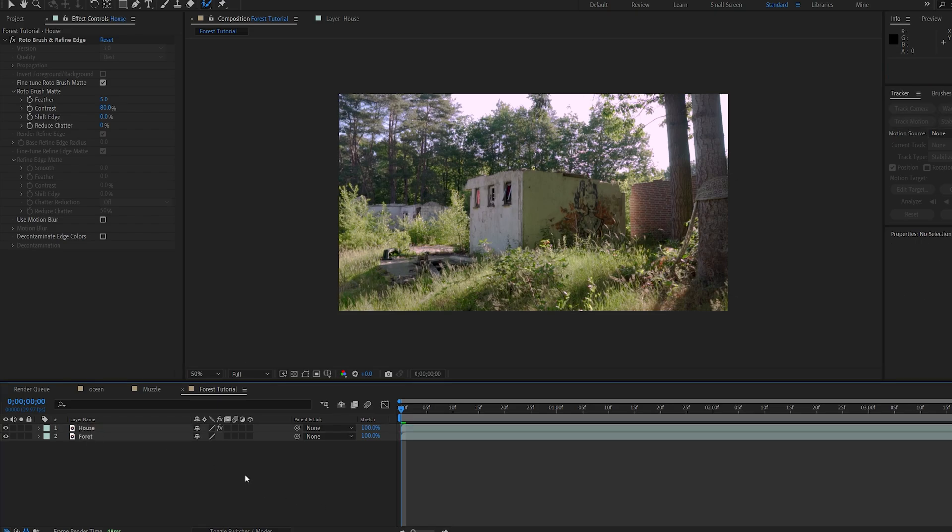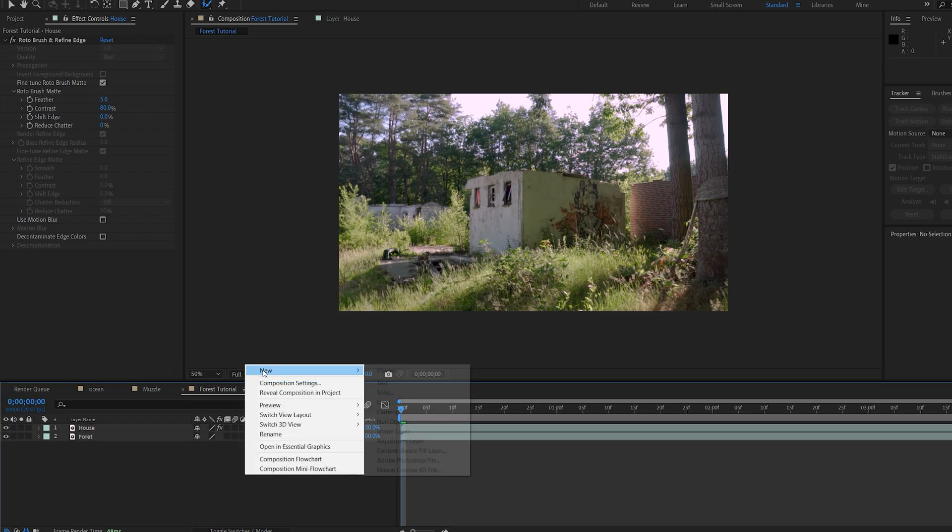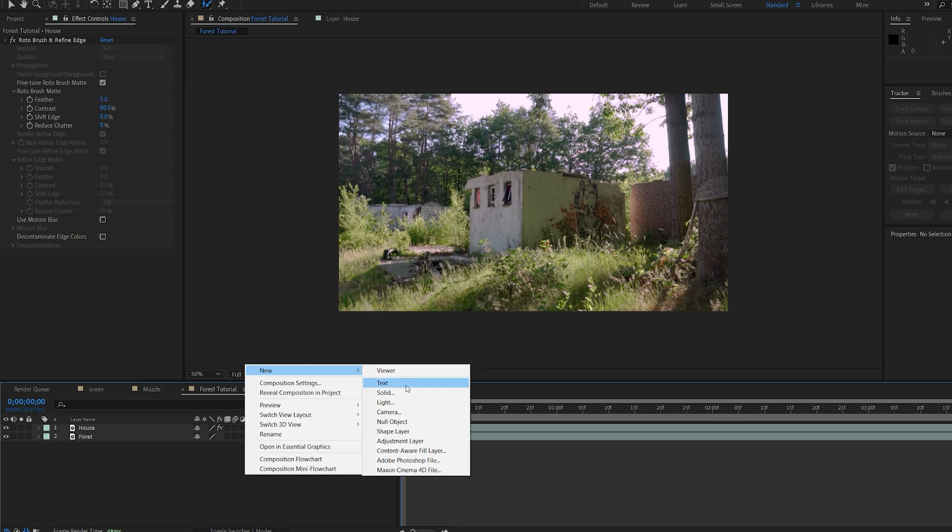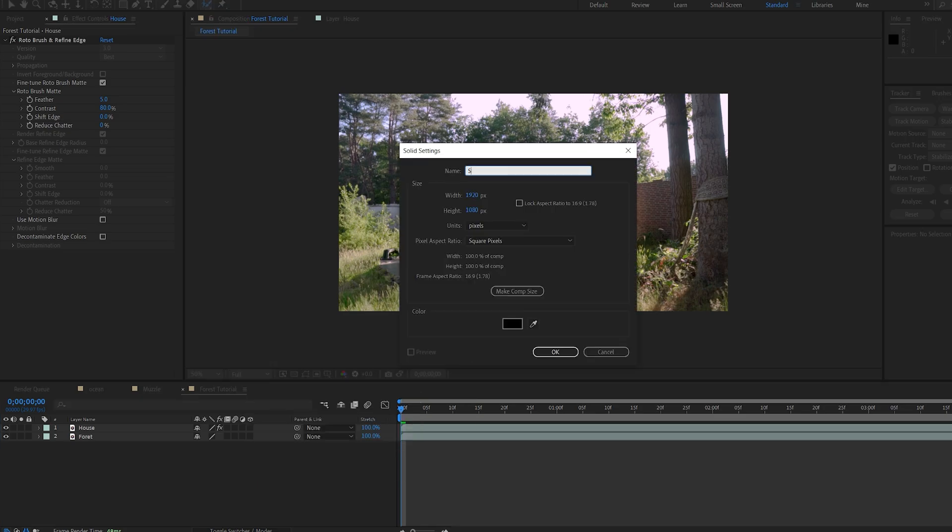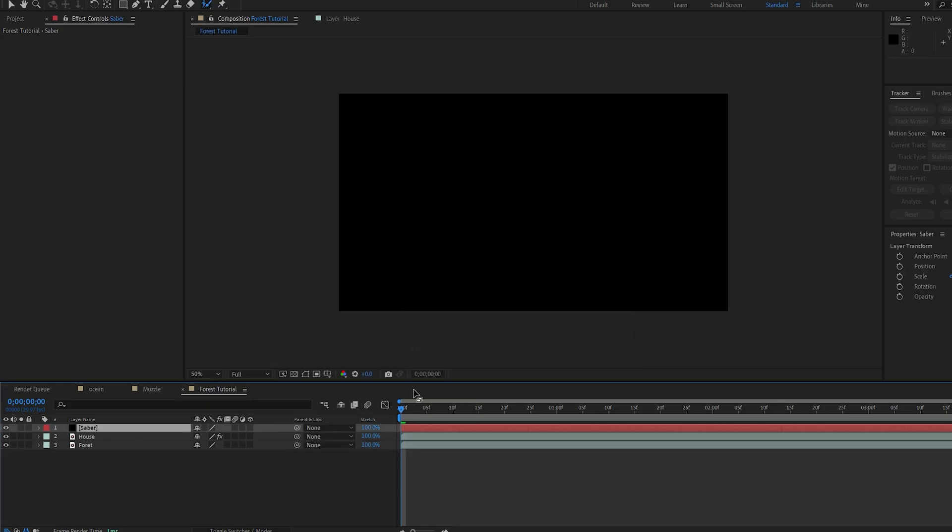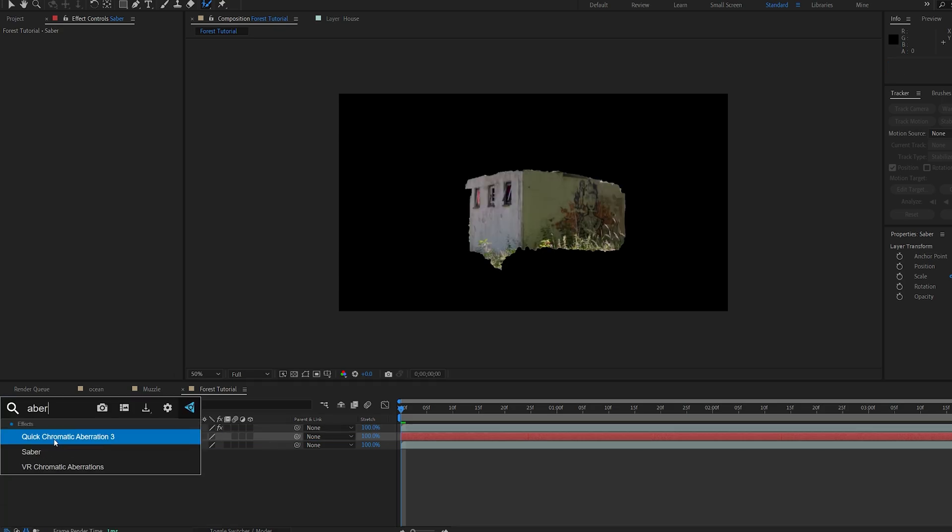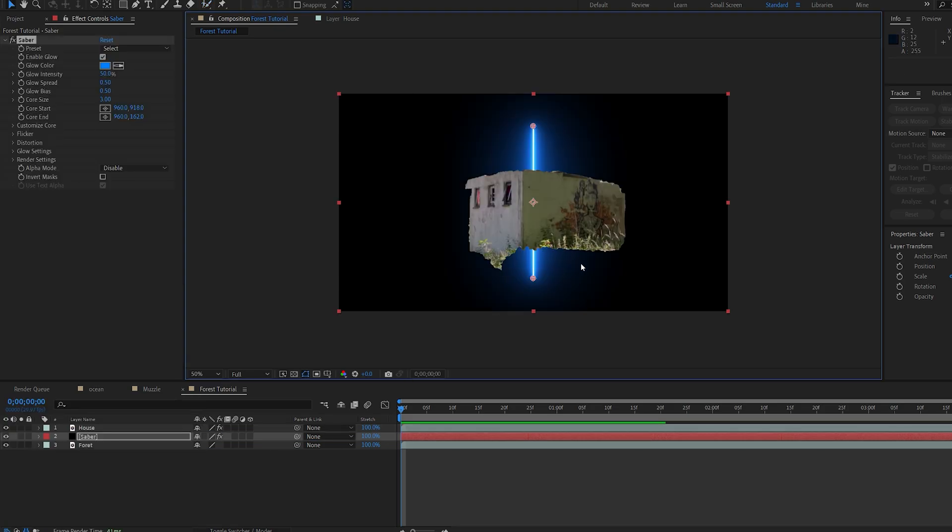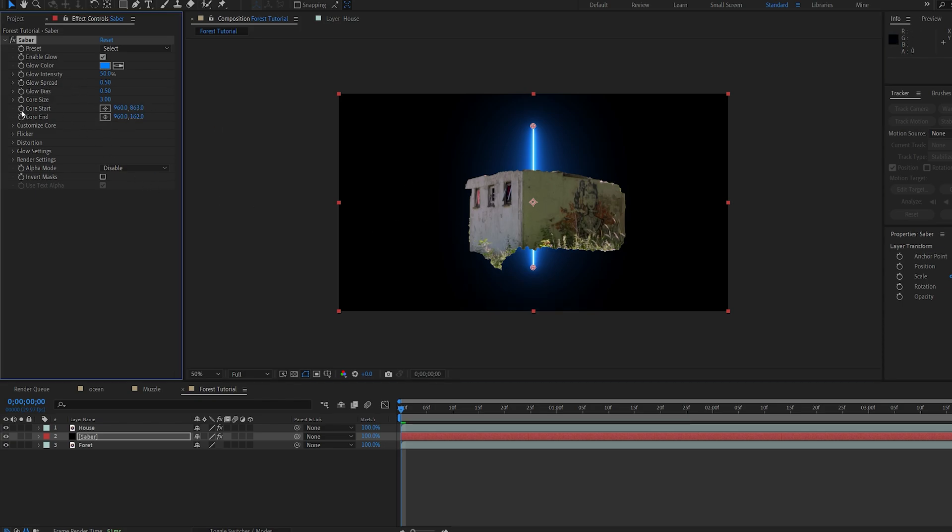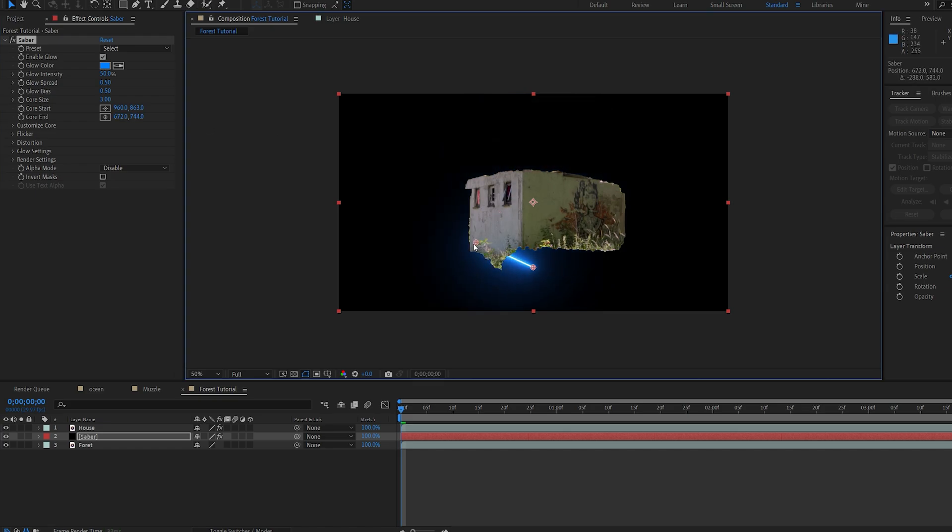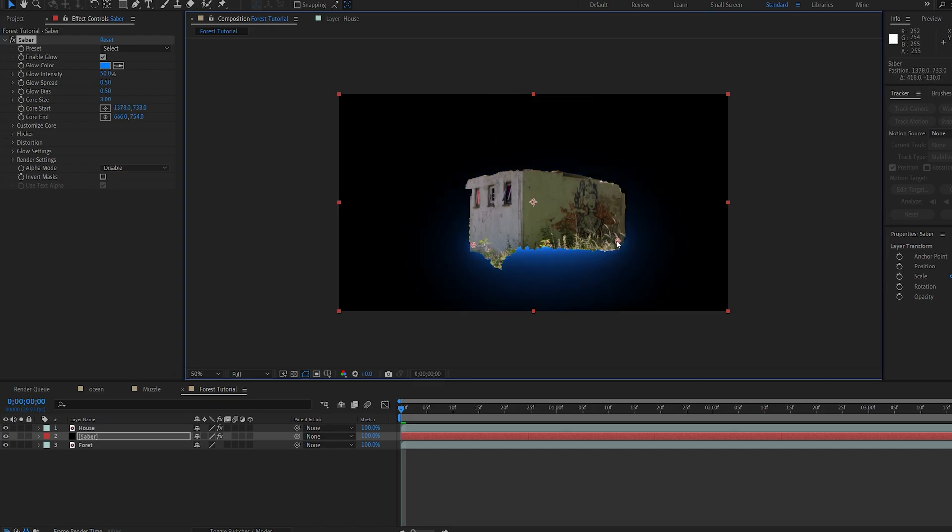We're gonna be adding our first effect, which is obviously saber, to create the beam effect. I'm gonna create a new solid, we'll make it black, and I'll drop this under my house layer right here. Let's add saber to it. Now I can use a mask to just create two points here, and that will be our emitter, but since I'm only using two points, I'll just go ahead and use these two core end and start. I'll position this right here, and this one about here.